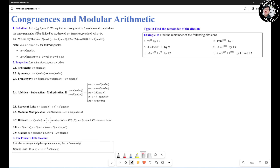Let A and B be integers and M be a natural number. We say that A is congruent to B modulo M if A and B have the same remainder when divided by M. We say A congruent to B mod M. In other words, M divides A minus B, or A minus B is divisible by M.